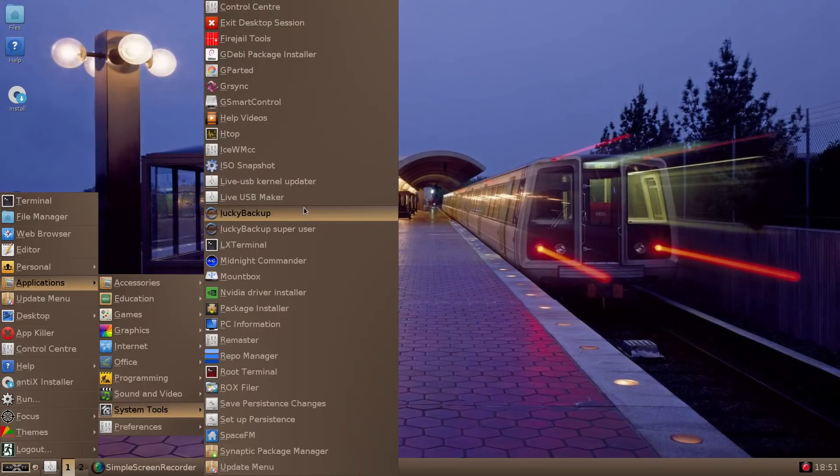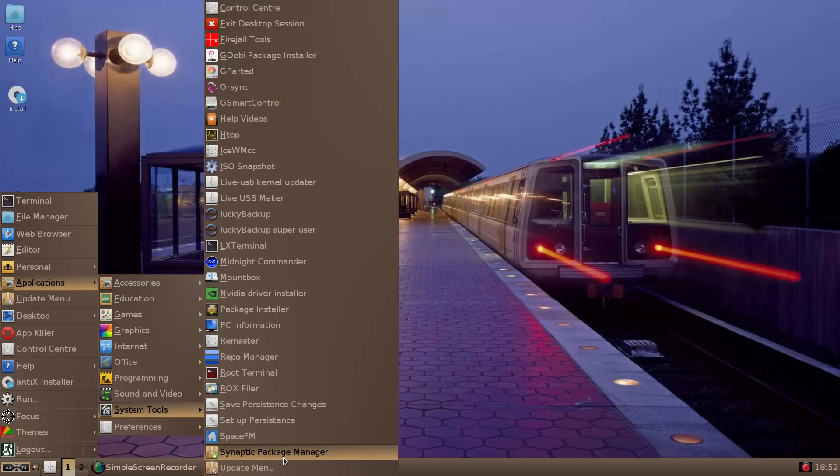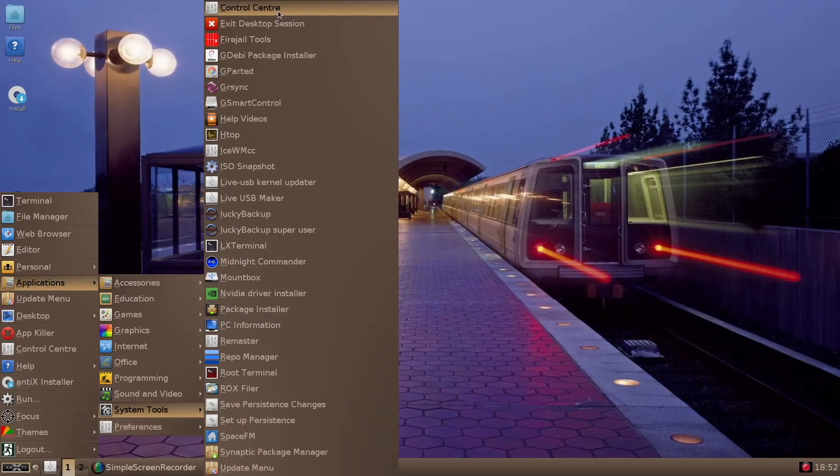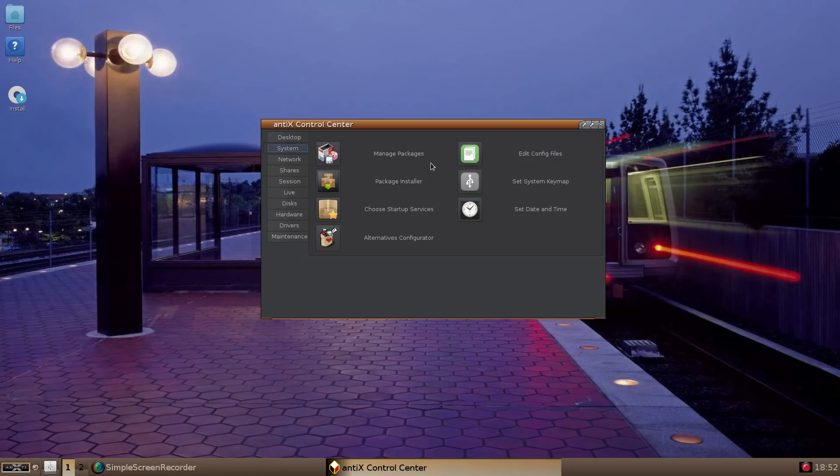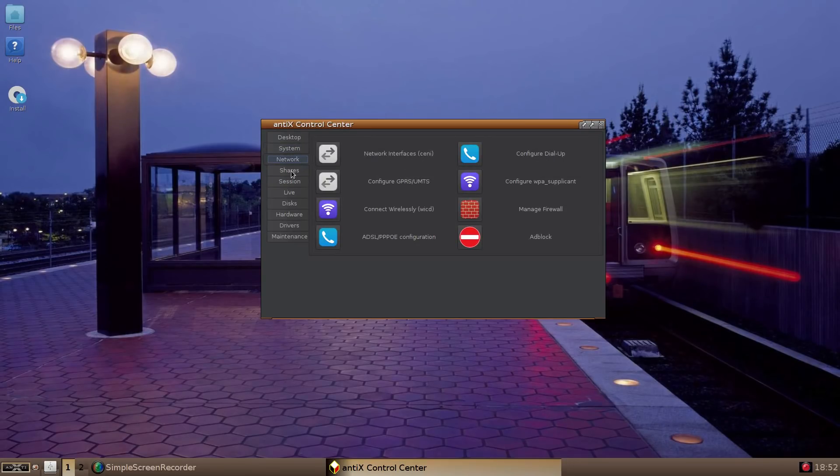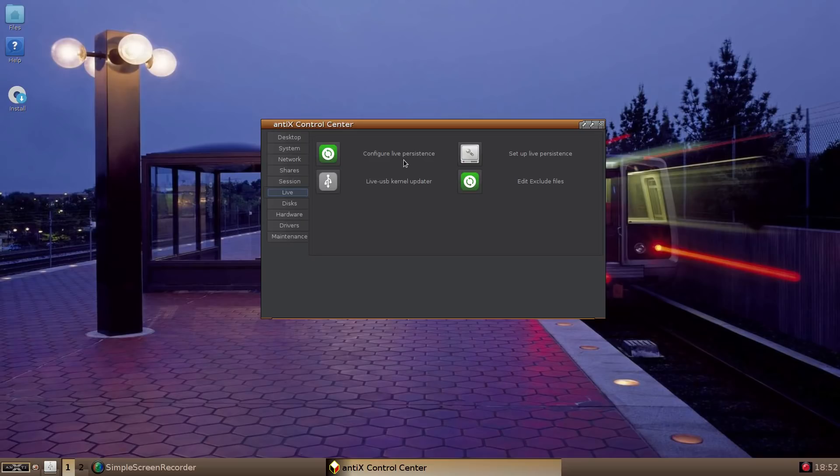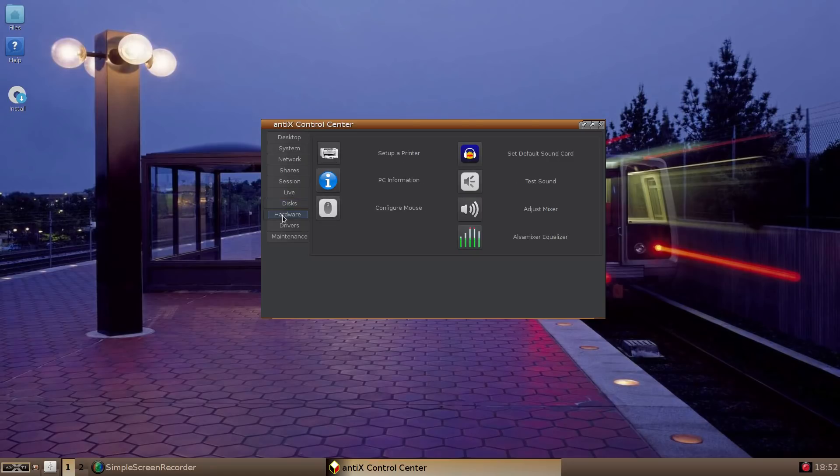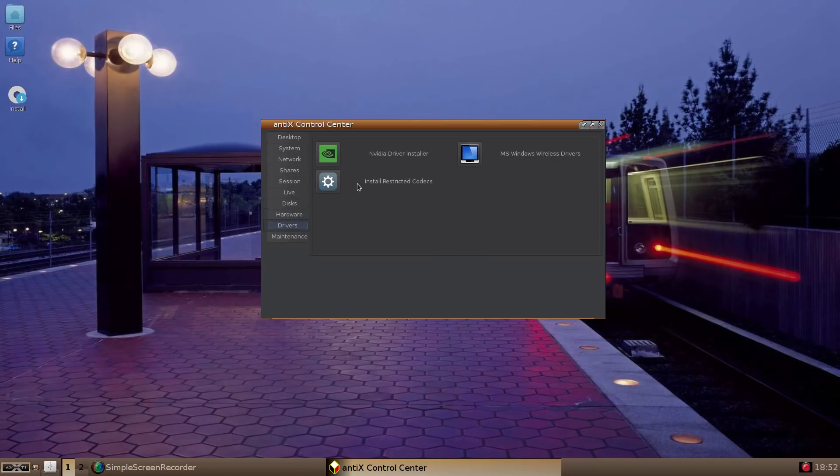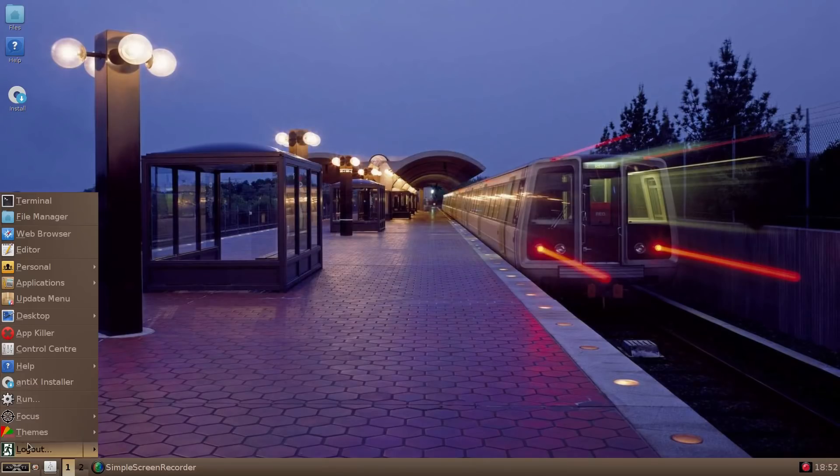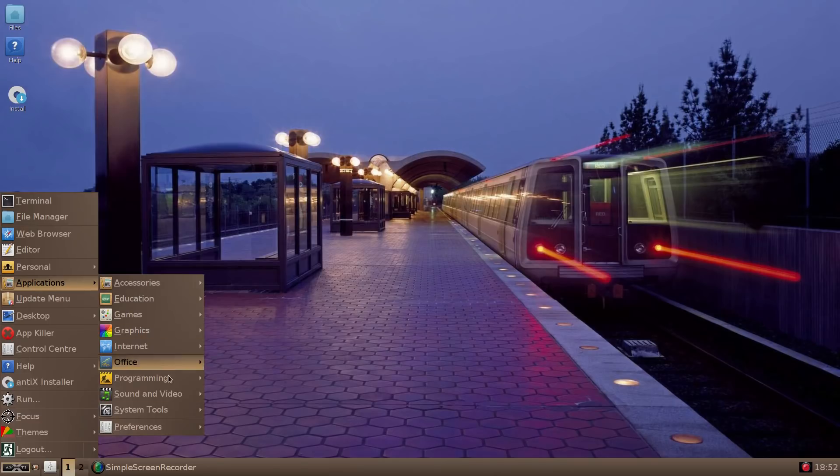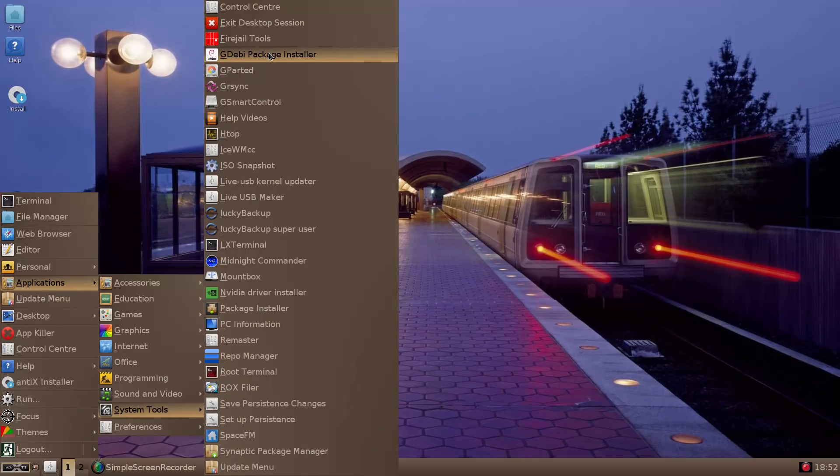Let's move along here. Let's go to system tools again. For a light system, this thing is absolutely loaded. Synaptic package manager. Excellent. One of the best. I think it's the best package manager for Linux but that's just my personal opinion. Let's control center. Desktop system. Manage packages. Networking. Shares. Session. Set screen resolution. Live. Configure live persistence. Discs. Install antics hardware. Set up a printer. PC information. Drivers such as Nvidia driver installer. And some maintenance. Boot repair. Very nice.